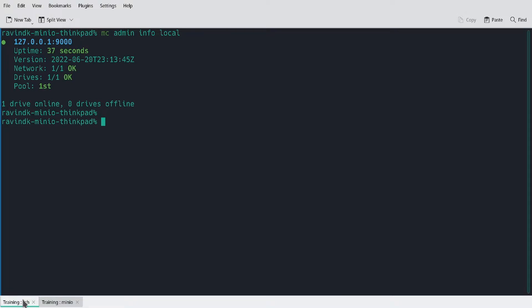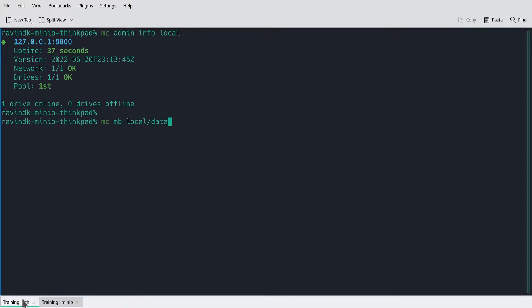The first thing I need to do is to create a new bucket. There's no buckets on this deployment yet because it's fresh. I'm going to use the following command. MC MB is the make bucket command. I'm running it against the deployment associated to the local alias, and I'm creating the data bucket.